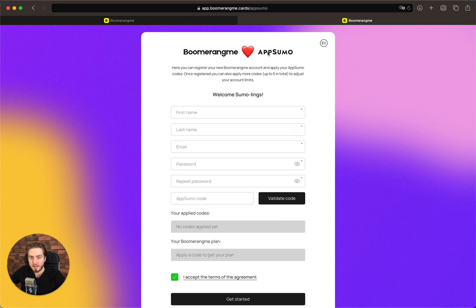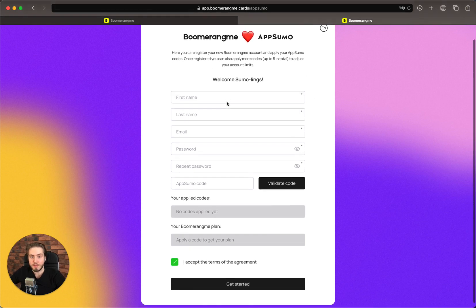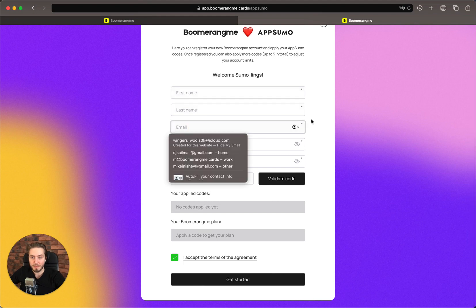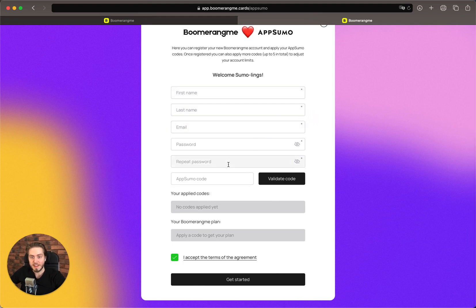Here is the registration page where you need to fill in your first name, last name, email, password, confirm your password again, and validate your AppSumo codes.